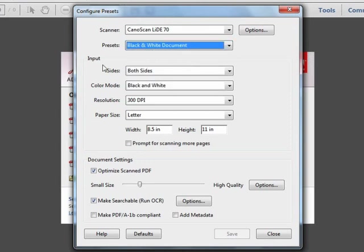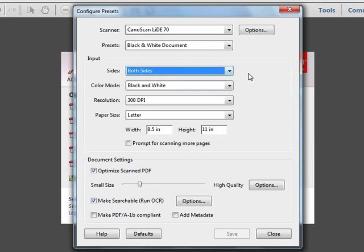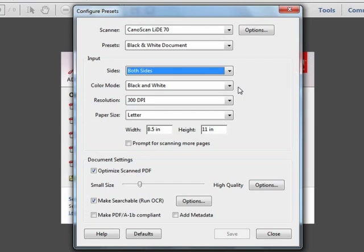For the Input section in the center of the dialog box, we first see an option to scan both sides or just the front side. Now this option only has meaning if your scanner has a double-sided scanning capability. If not, this is simply ignored. But if your scanner does have this ability, make sure to take note and set this option as appropriate for your use.